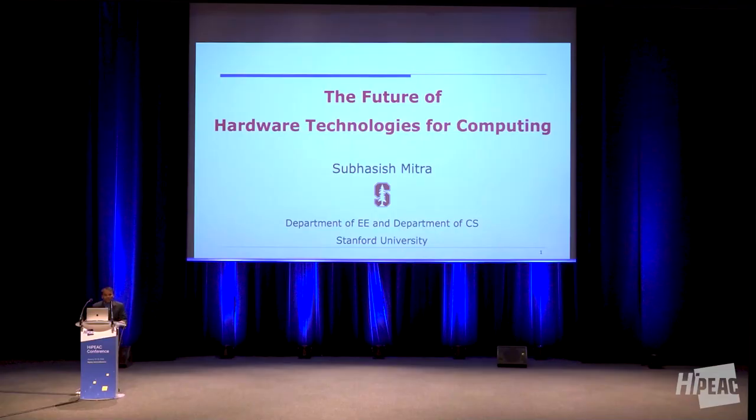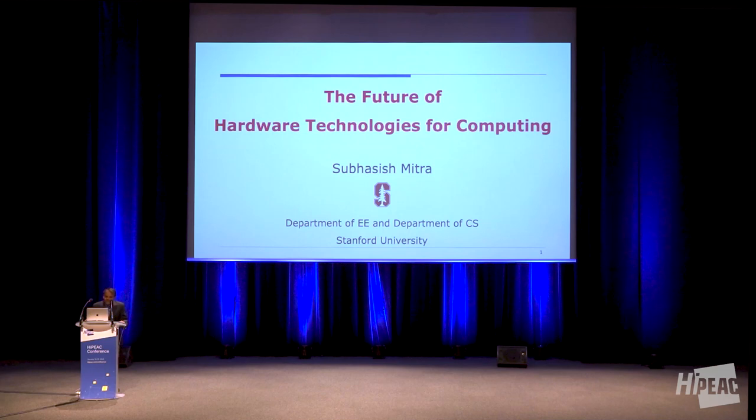Thank you very much. It's an honor to be able to present at this prestigious forum. It's too bad that my friend, Professor Lizzie John, couldn't be present, but hi, Lizzie.